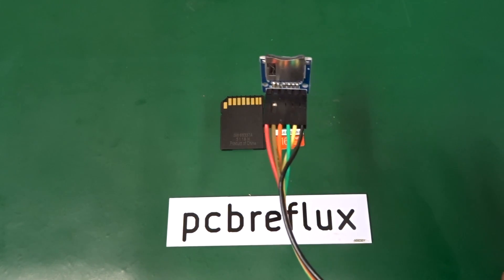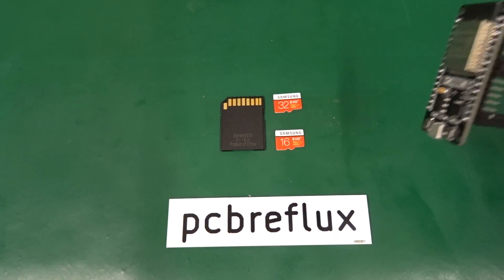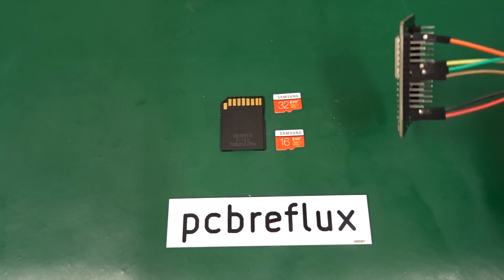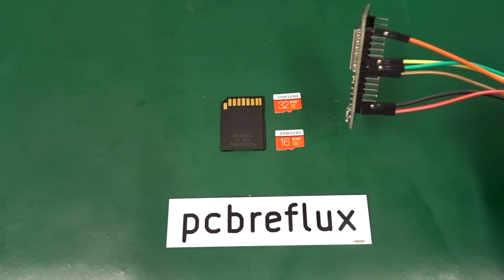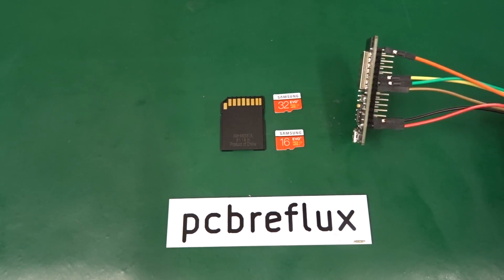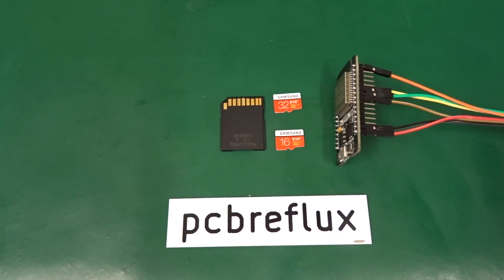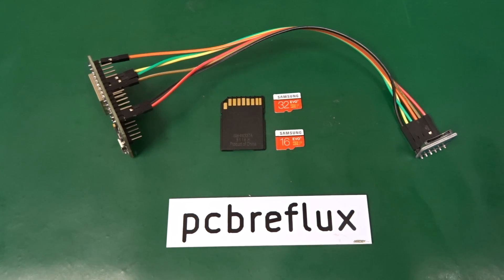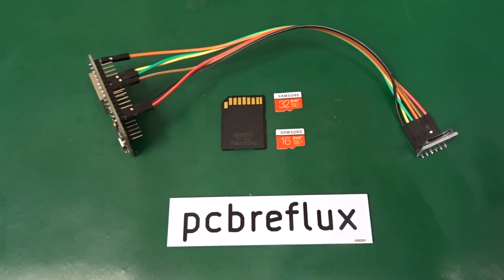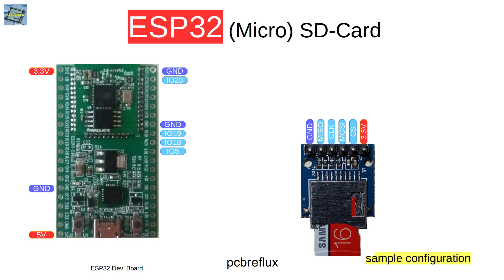Hi, today I want to talk about the ESP32 and using SD cards to read or write data. I'll start with the wiring, then show you the Arduino example and also the ESP-IDF example in Eclipse, and also do some file I/O testing. My micro SD card adapter I connect to the SPI bus of the ESP32.